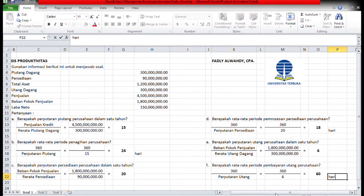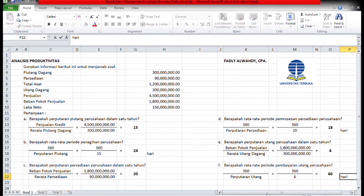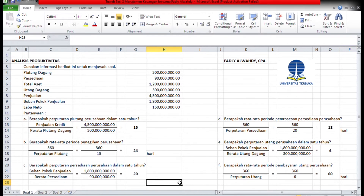Demikian penjelasan analisis produktivitas ini. Semoga bisa membantu.